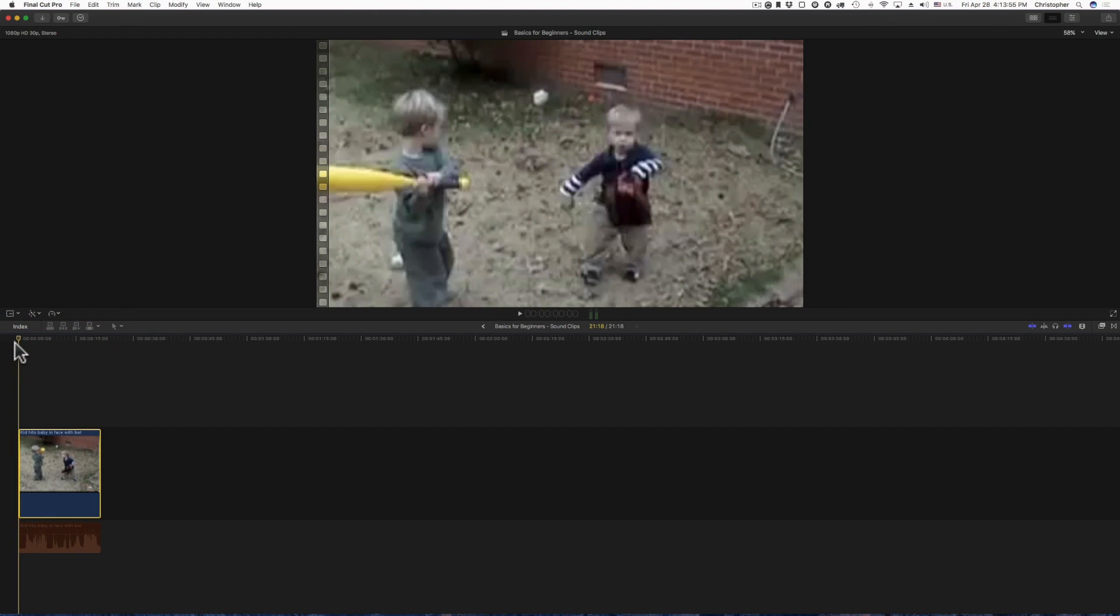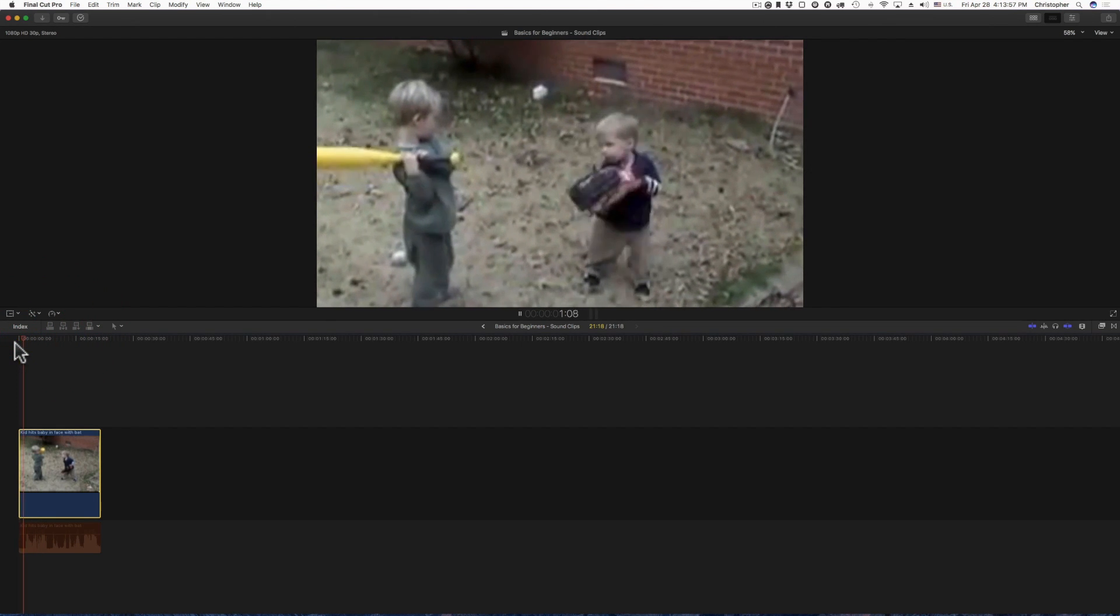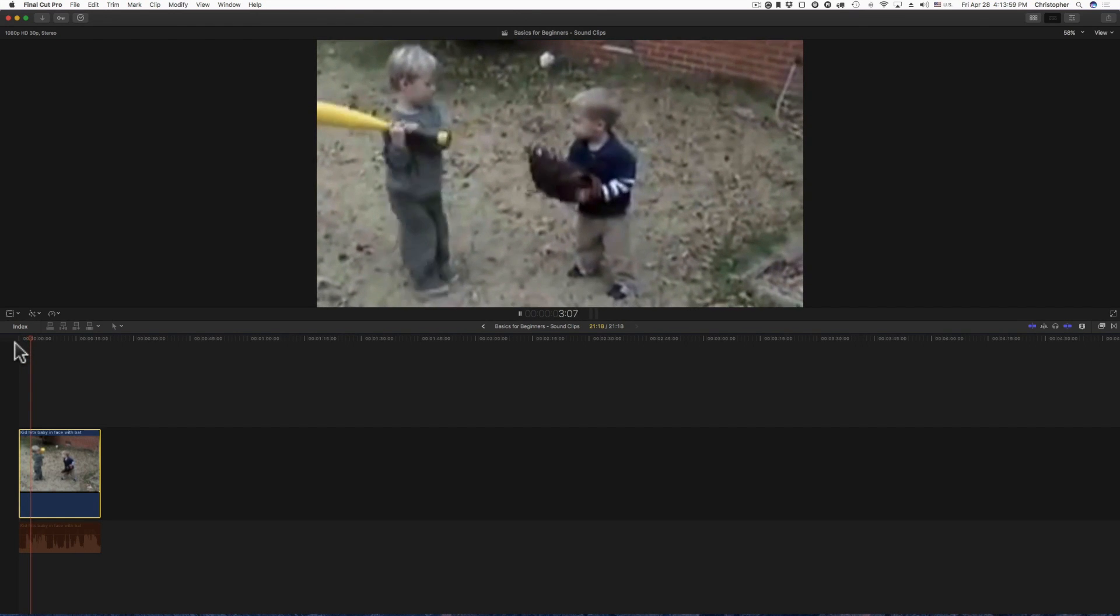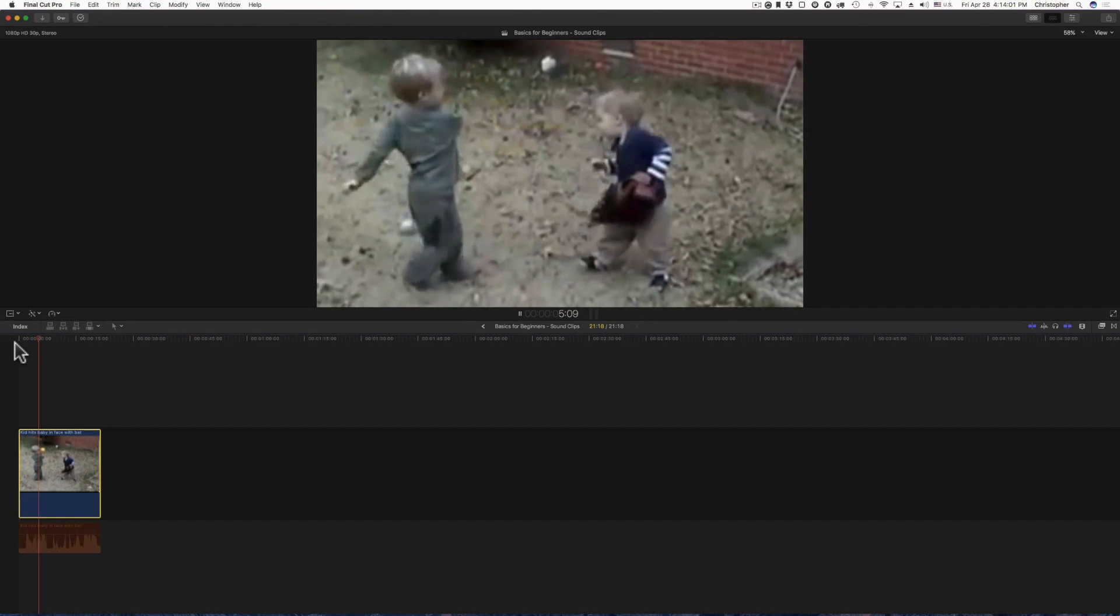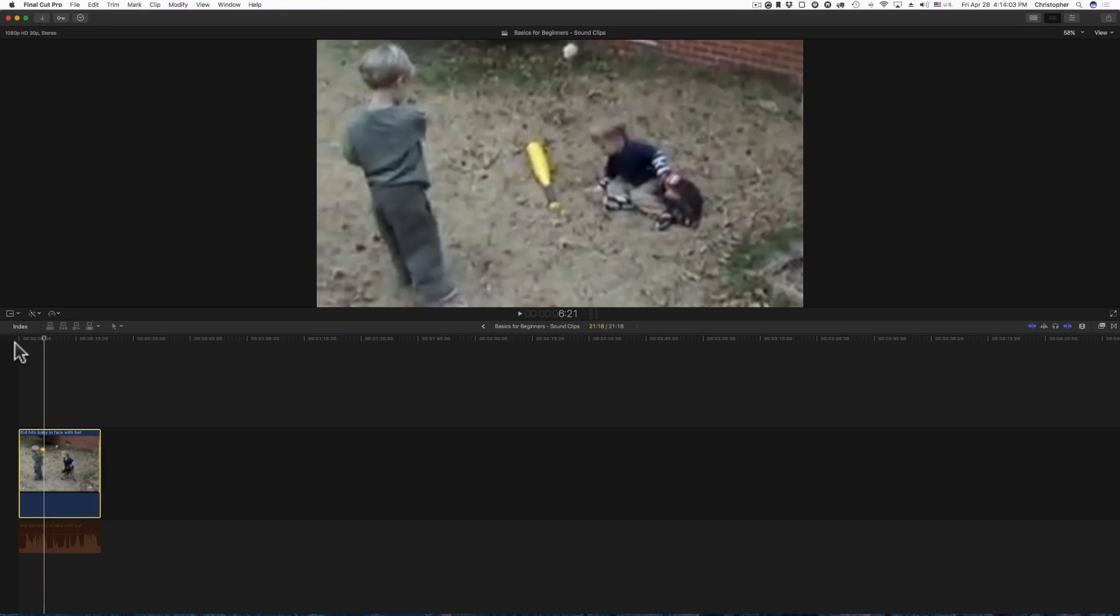I have the audio muted, but just to give you an idea, little boy he throws the ball right here, boom and he hits him in the head. Alright, so right there when he got hit we could add a little blooper, a little sound effect, and that's what this video is going to show you how to do.